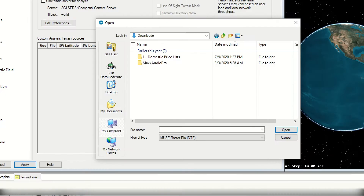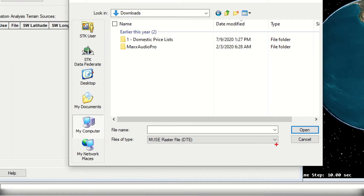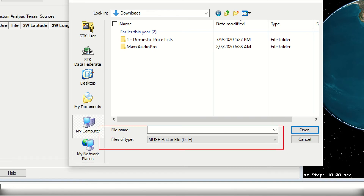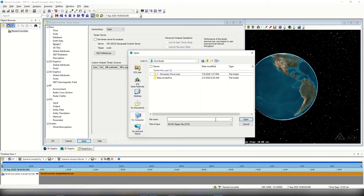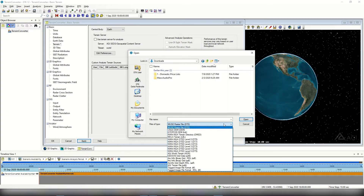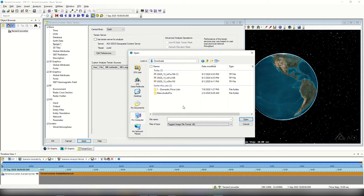One thing to note is that right off the bat I don't see my downloaded TIFF file, because the files of type hasn't defaulted to that value. I can select the dropdown next to files of type and choose the terrain file type — that tagged image file format, .TIFF. The file then appears right away, so I'll select my N41 West 105 file and select open.